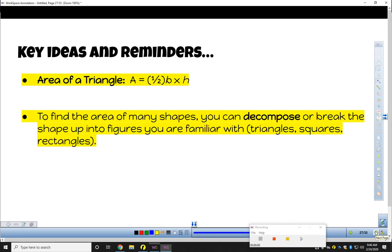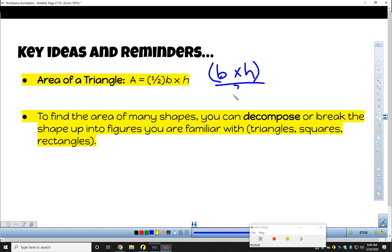So some key ideas and reminders. Number one, from 7-2: the area of a triangle can be found by multiplying half of the base times the height. You could also do base times height and then divide that by two — that works the same as multiplying by half.